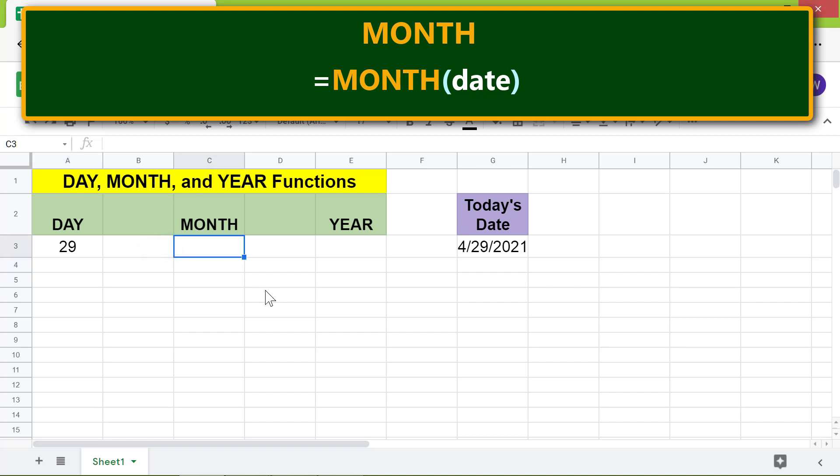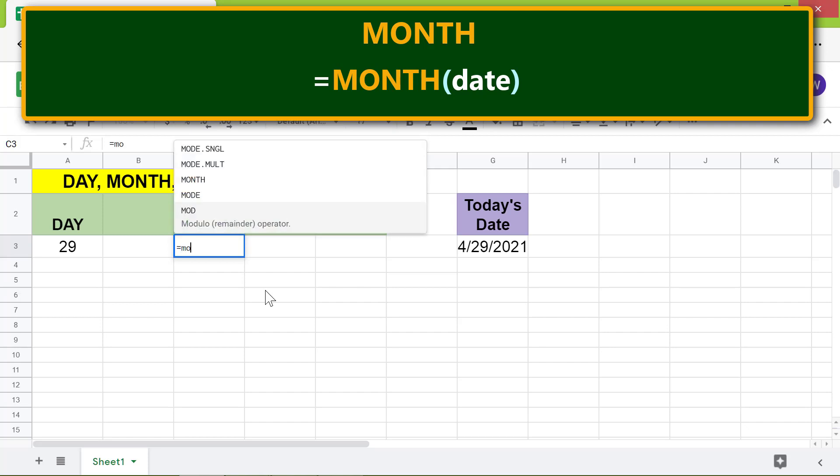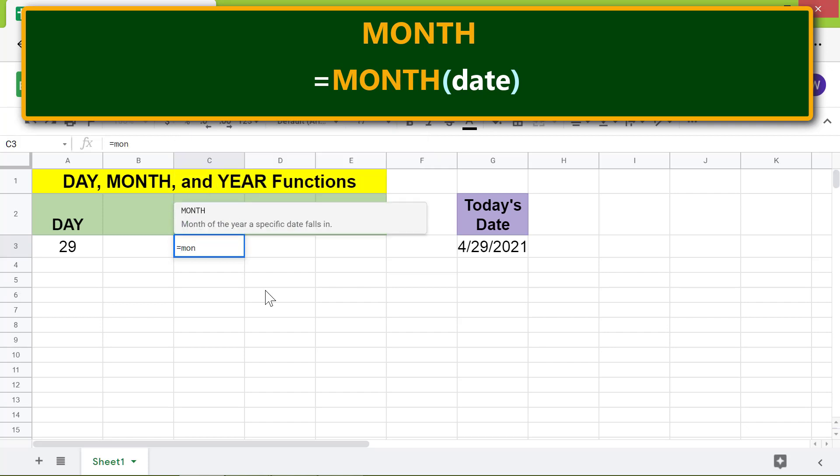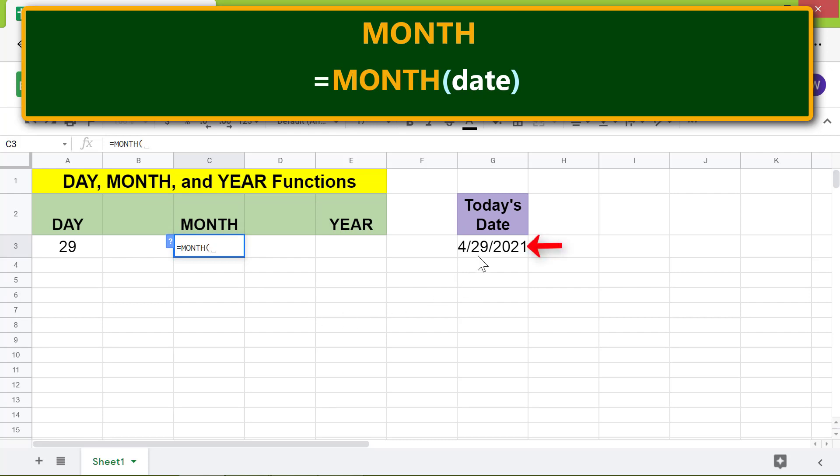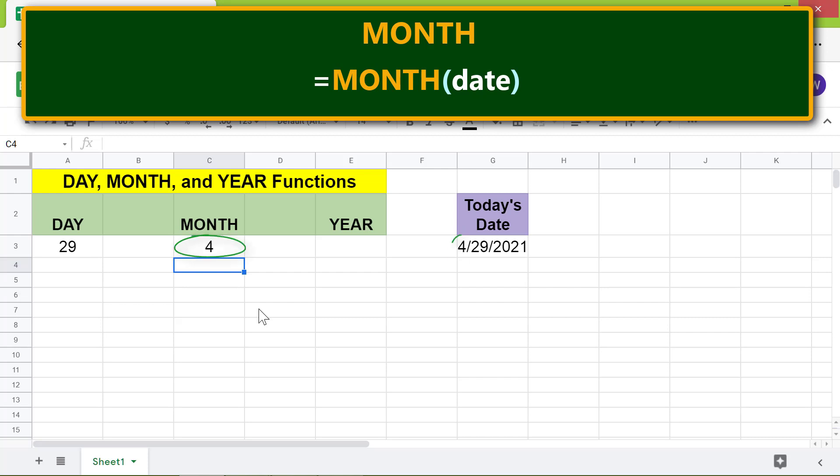Type equal to M-O-N, select MONTH. For date, as before, click this cell. Press Enter. The MONTH function has returned the month component of the date.